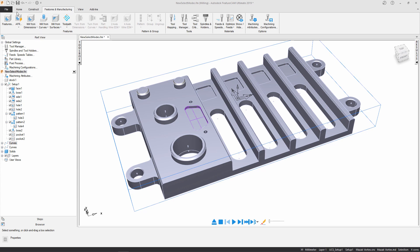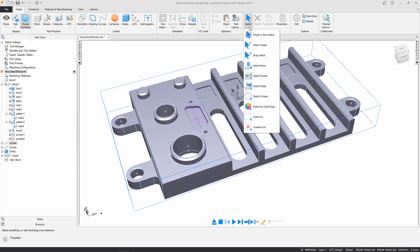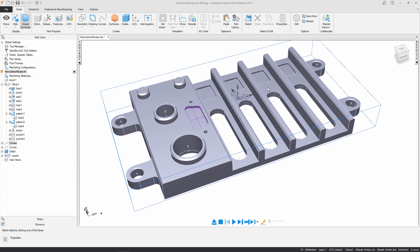So for one last time let's head over to that home tab, the select dropdown and this time select sides. And again, nice and easily holding down the control key to select all the surfaces I require.